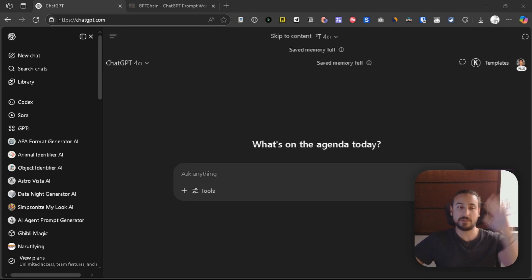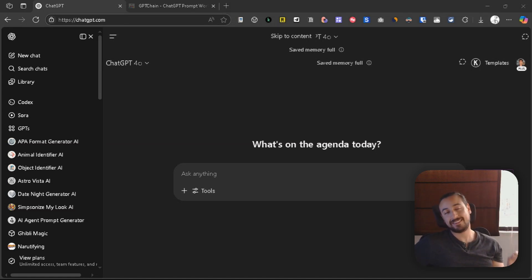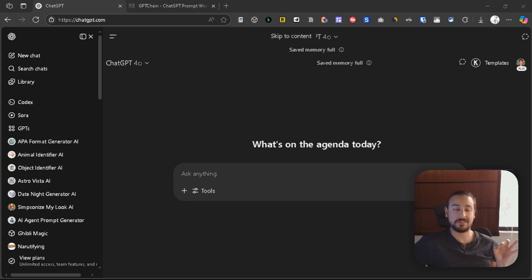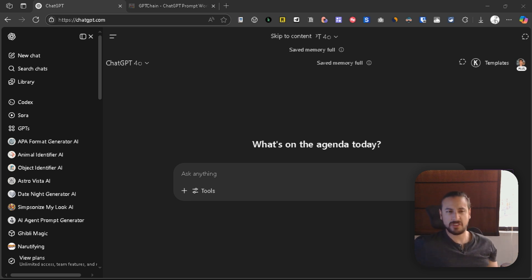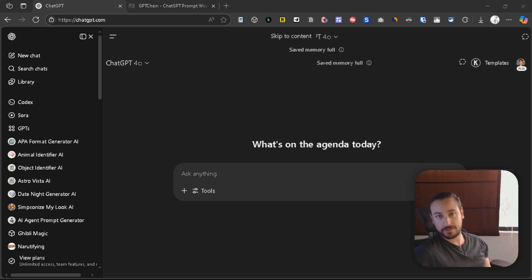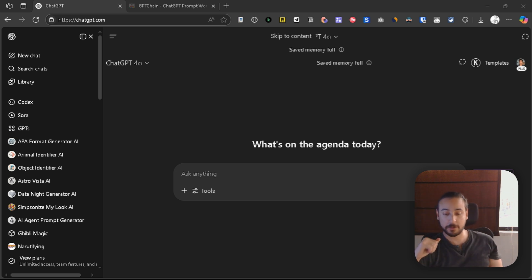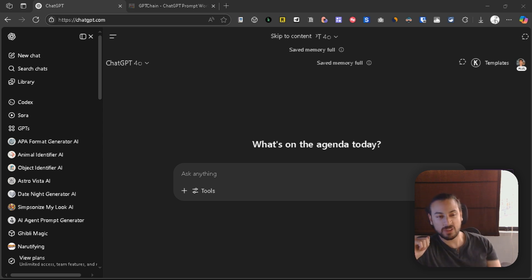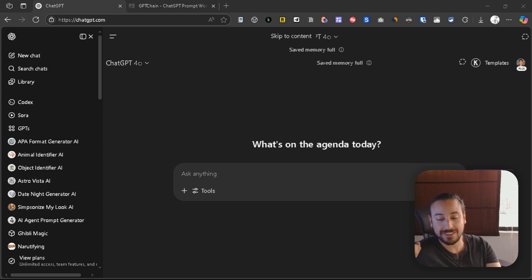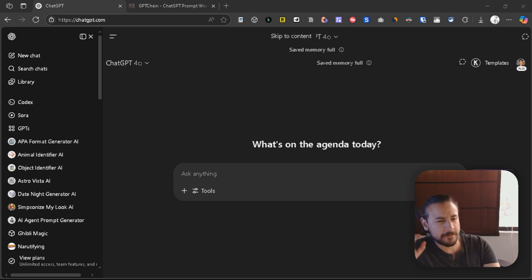Hey guys, this is Ignacio, the co-founder of GPT Chain, and today I have a question for you: what if you could build automations by just describing it? In this video, I'm going to show you how to create a full prompt workflow using AI, all adapted for GPT Chain.